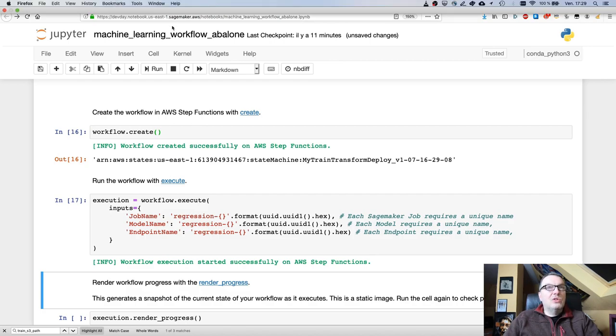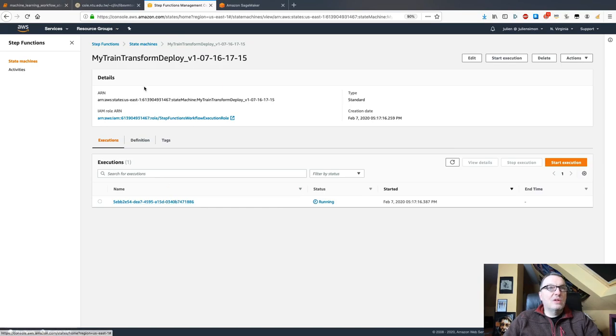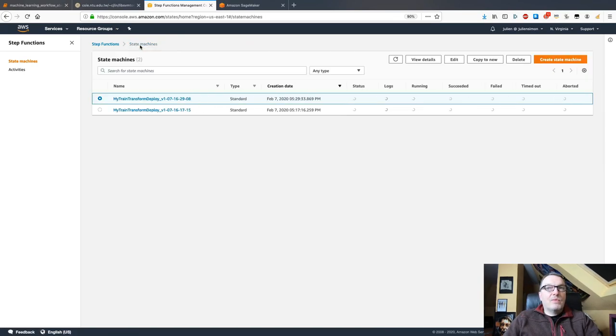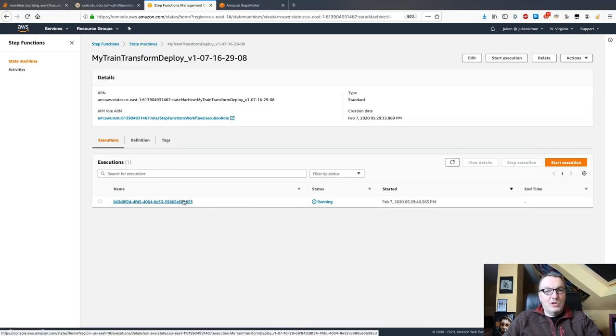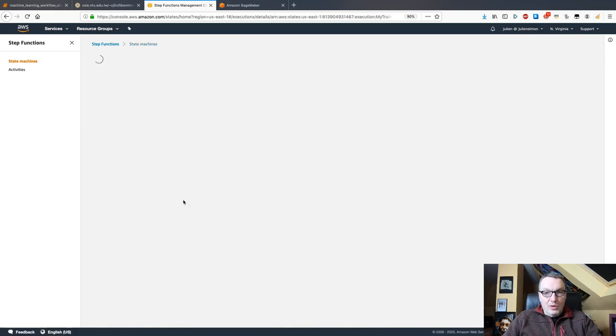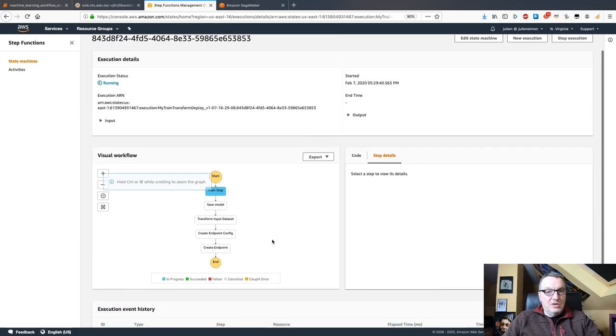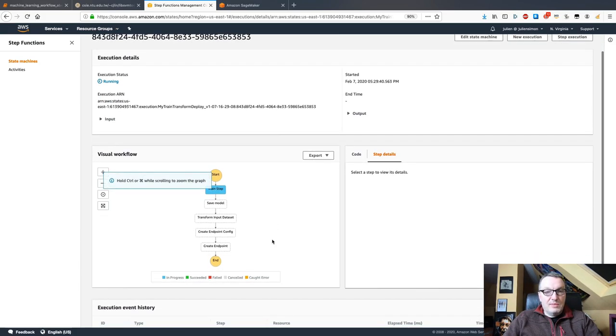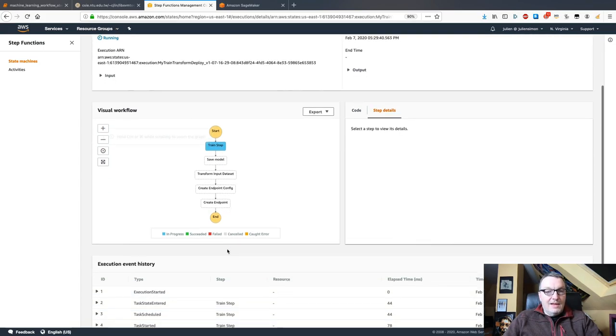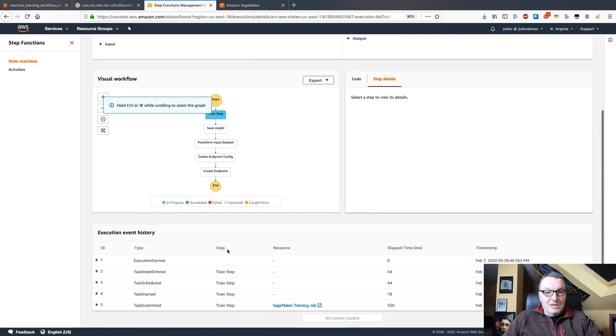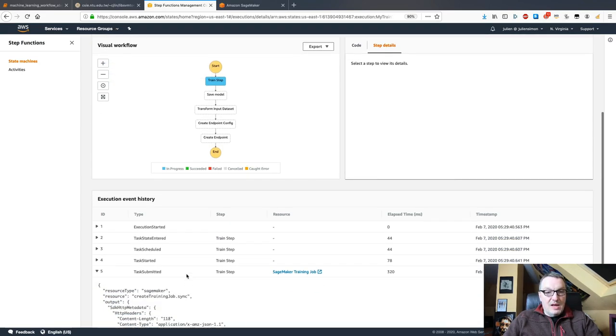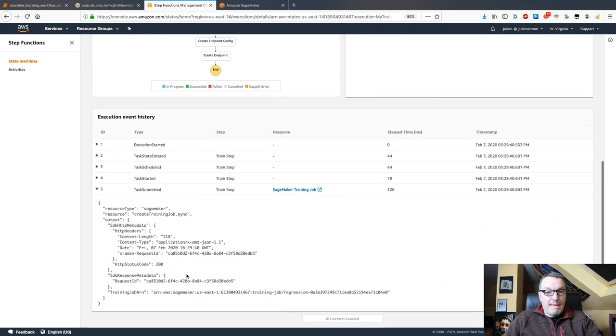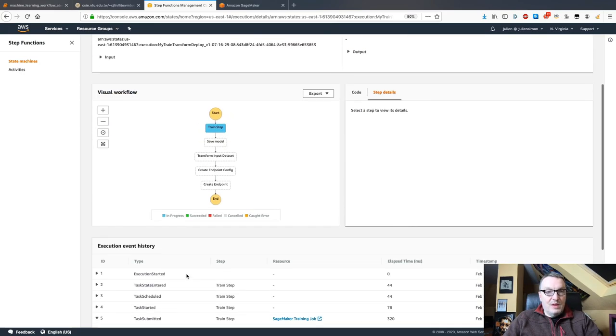If we go to the step functions console, we can see that this step functions workflow is running. We can see the different steps and these will progress. In a few minutes, we can see information about each step, pretty cool stuff.